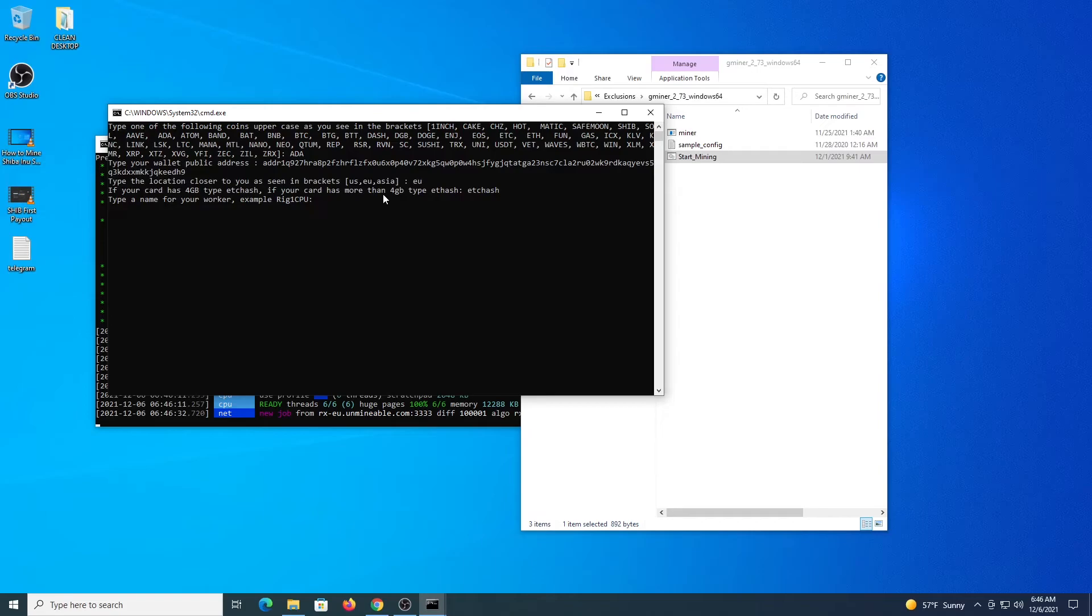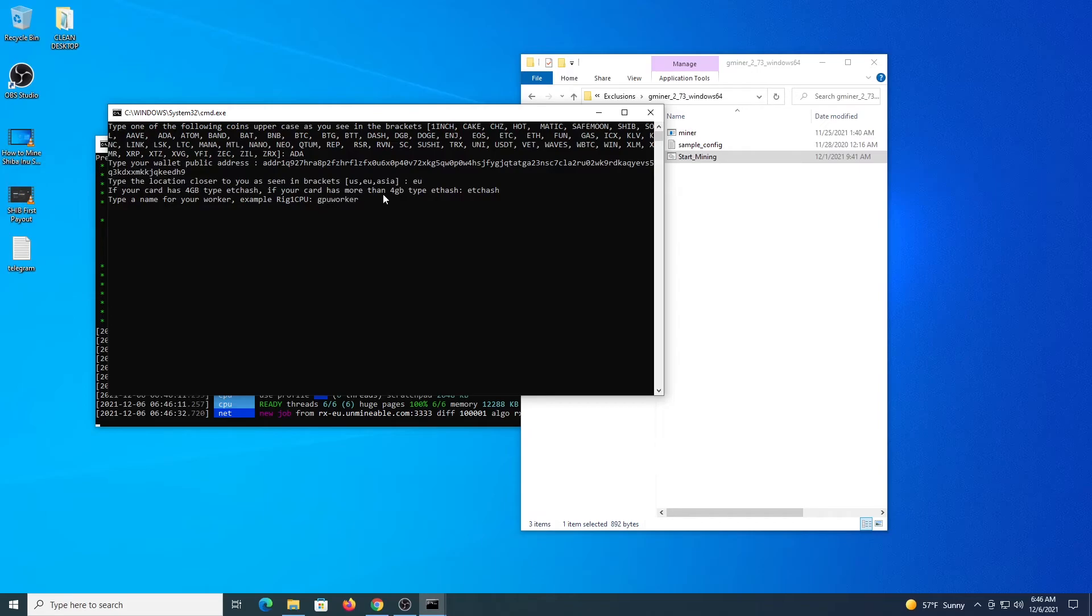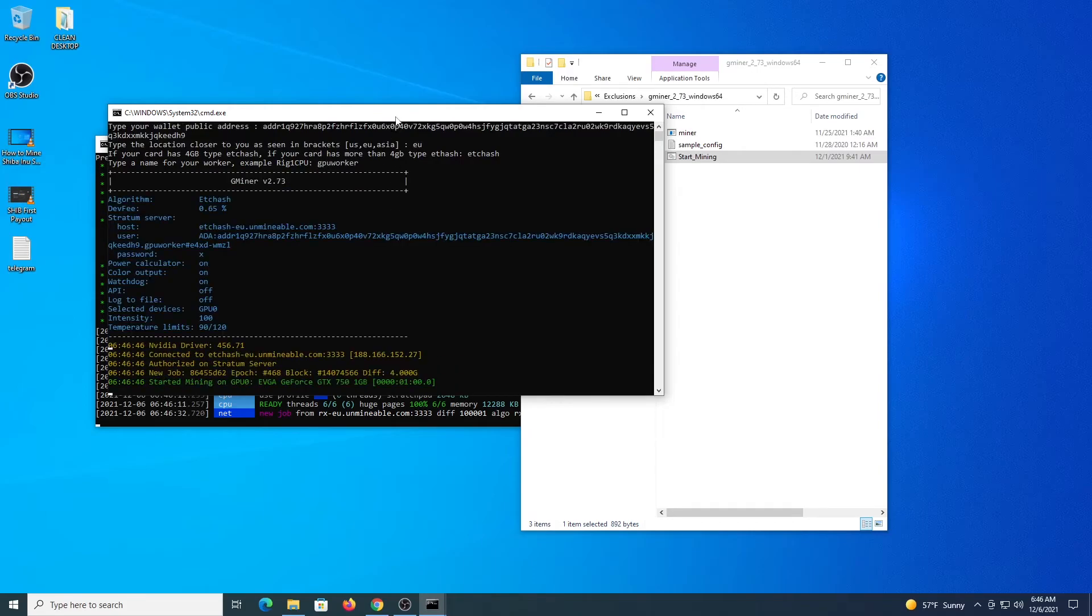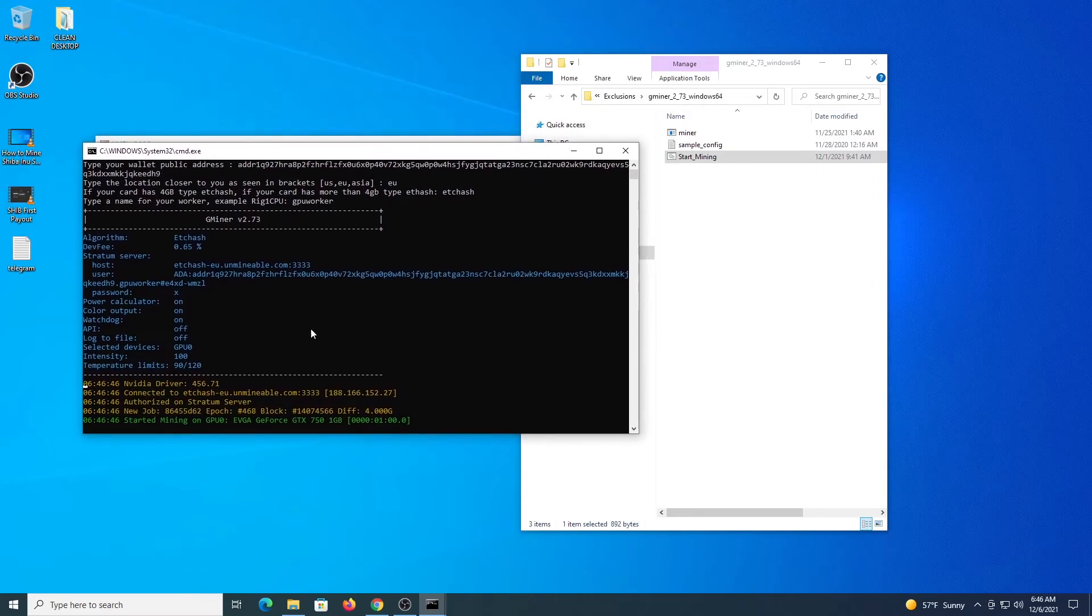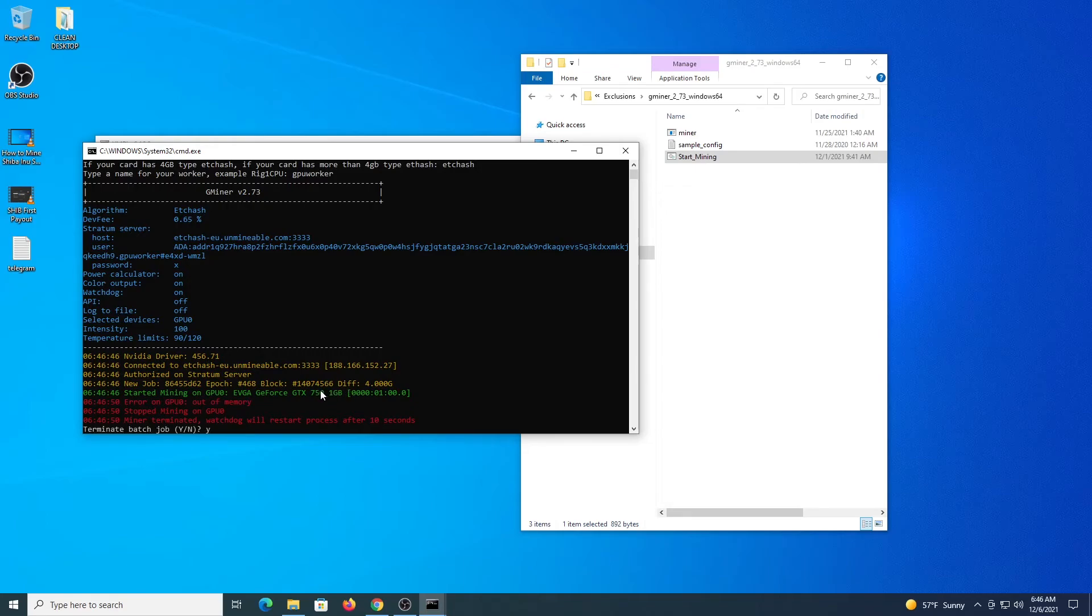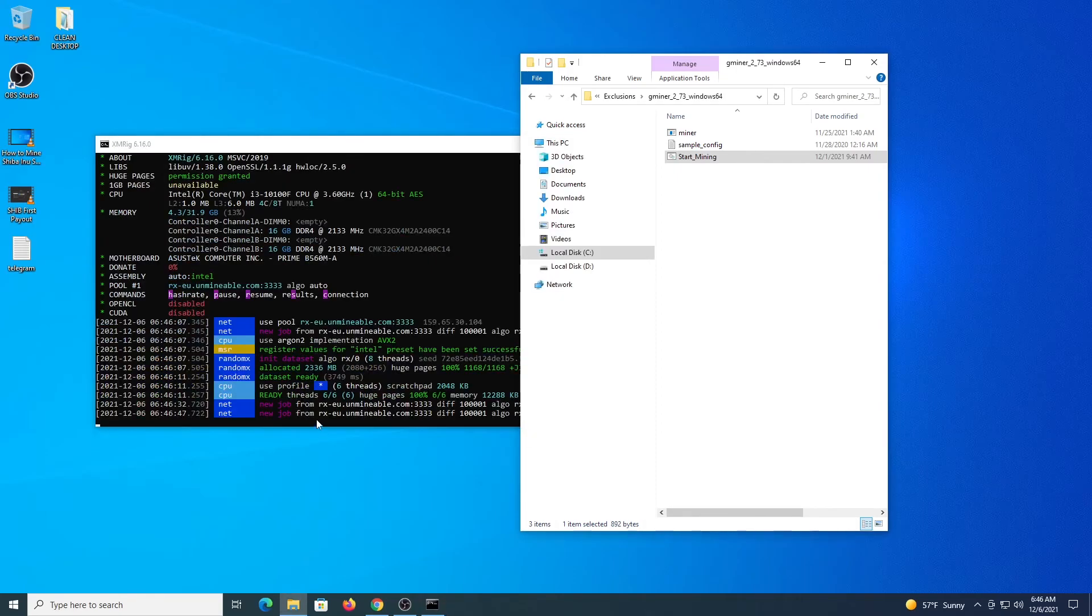Then the name of the worker, and from here the program starts and will make the connection to the pool, and we're mining. In my case, this is a 1 gigabyte card, so I'm not going to be able to mine with this card, so I'm just going to terminate this. But in your case, it will connect to the mining pool and start working.